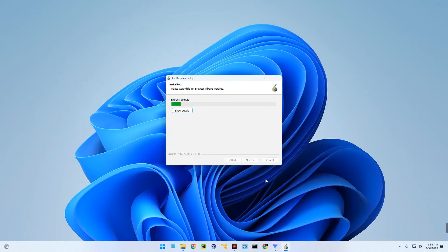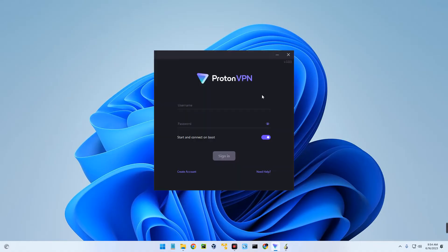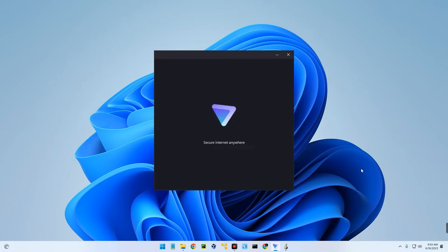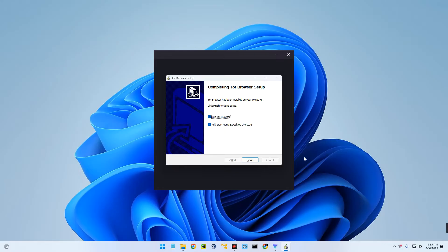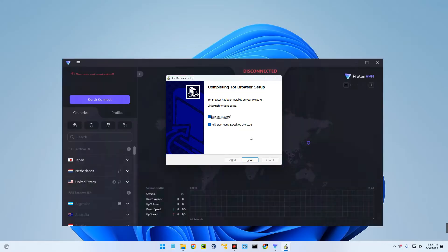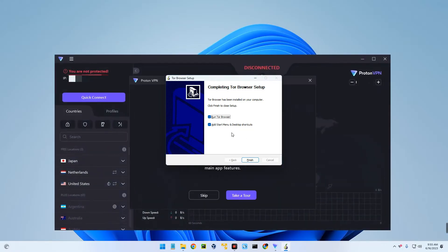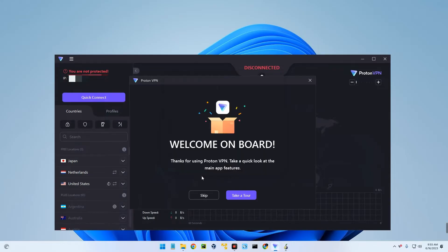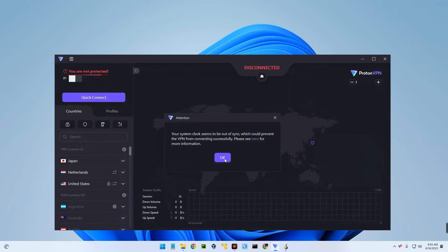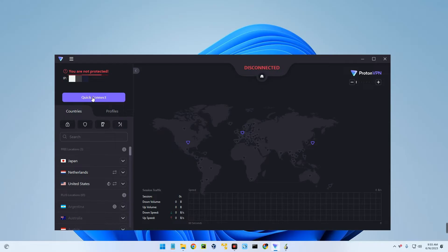Install. While it is installing, you can sign up for a ProtonVPN account. I already have an account so I'm just going to log in. Tor Browser has been successfully installed and our VPN is now up. Let's keep the VPN on and then quick connect.